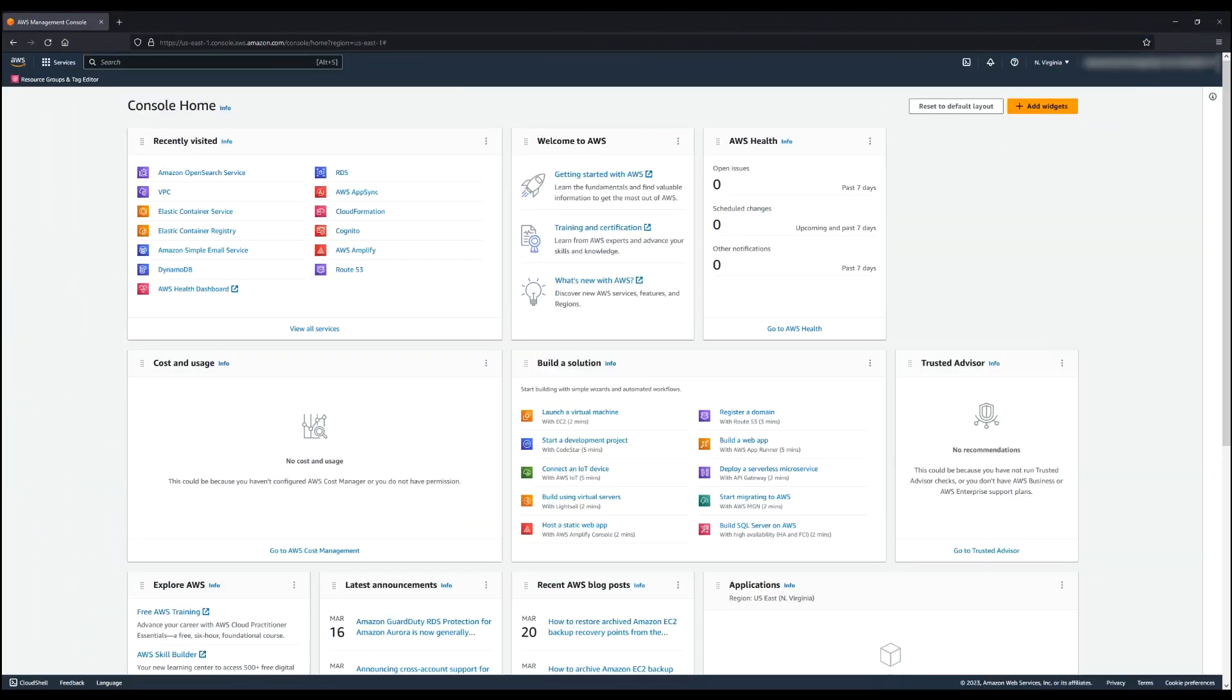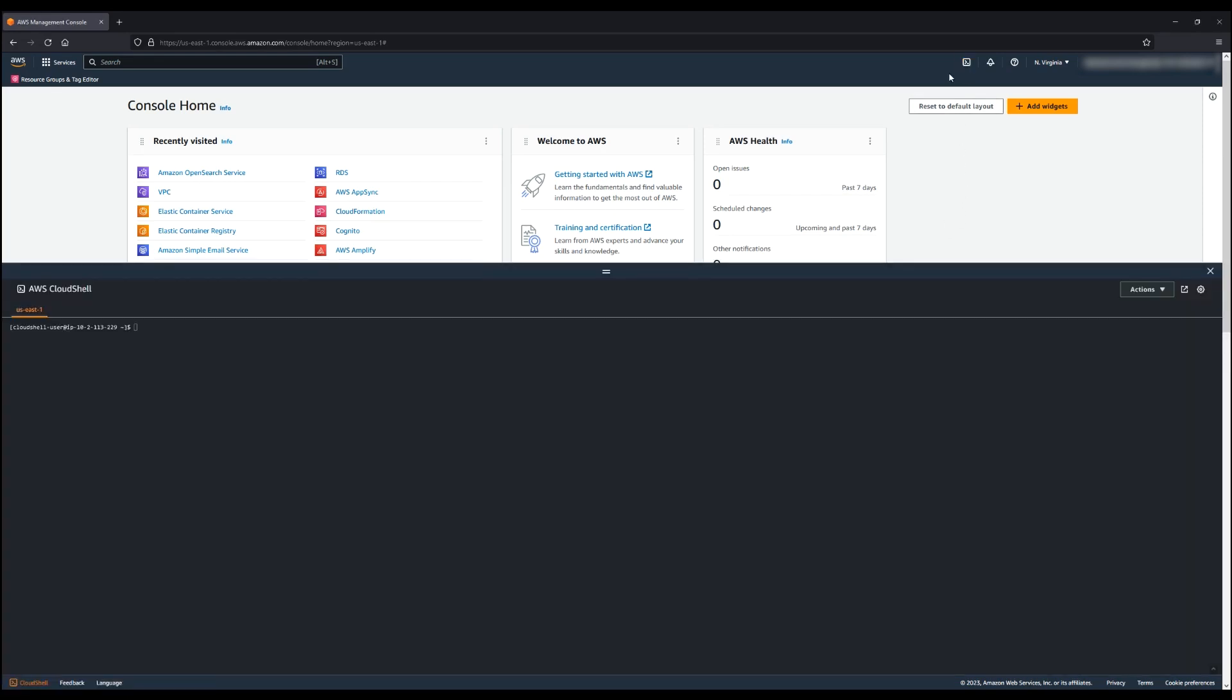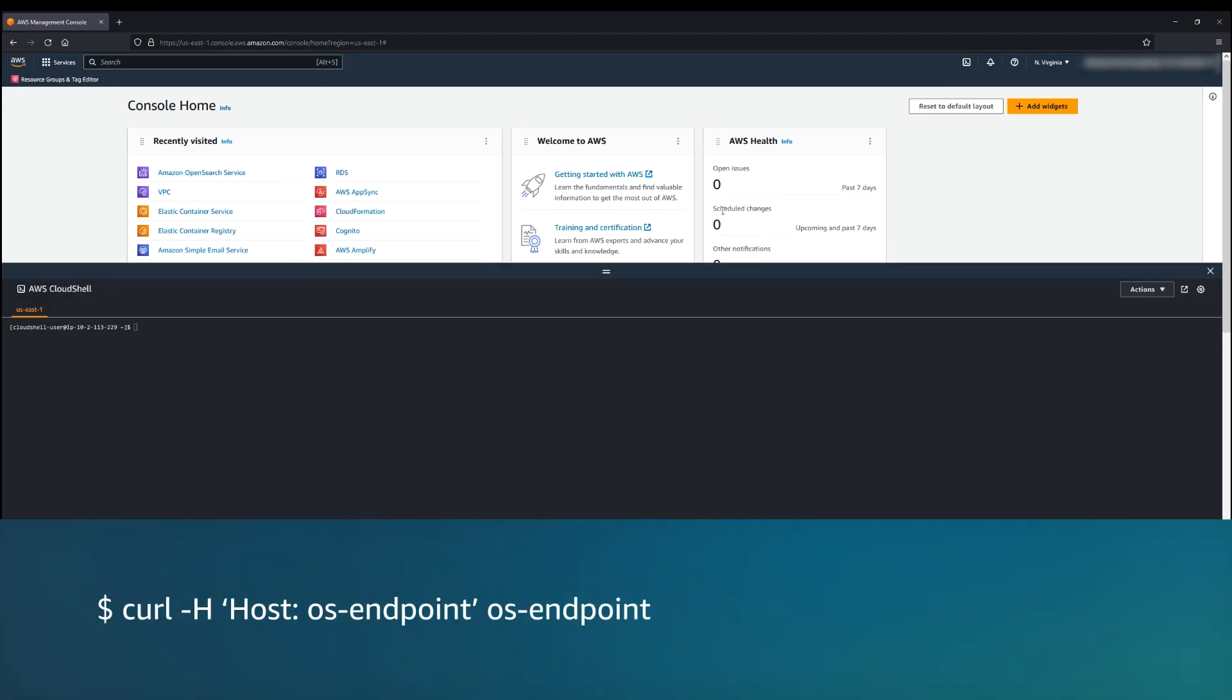There are a few approaches to consider to resolve the user is not authorized to perform this action error. The first approach is to set the appropriate value for the host header. The following example command specifies the domain name as the host header value.